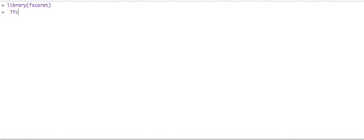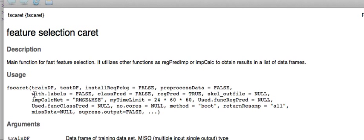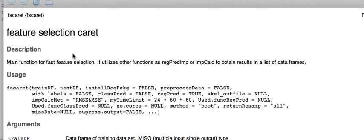Let's pull up the help file. So it's a feature selection caret main function for fast feature selection. So its purpose is not to train or predict variables. Its purpose is to figure out how important a variable is in your data set.